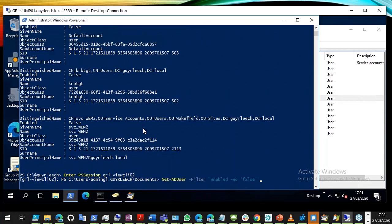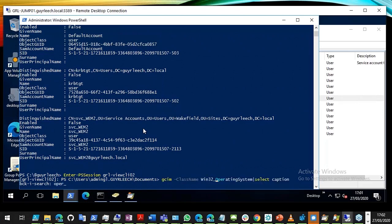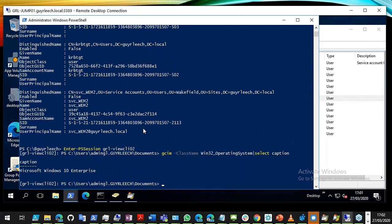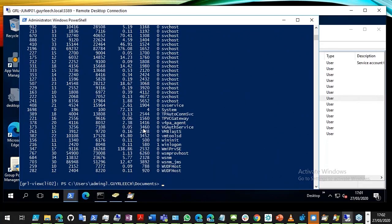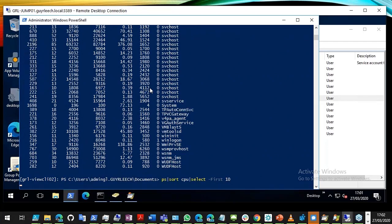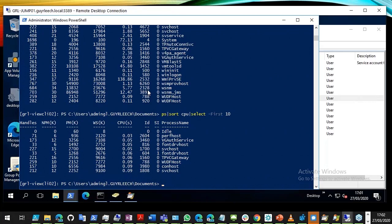I can use Ctrl+R in this remote session as well. Searching history — I wanted the operating system. So here I am: I've gone from a Server 2016 machine to a Windows 10 Enterprise machine. I can see processes — if something is using a lot of CPU, I can sort on CPU descending and look at the top 10.